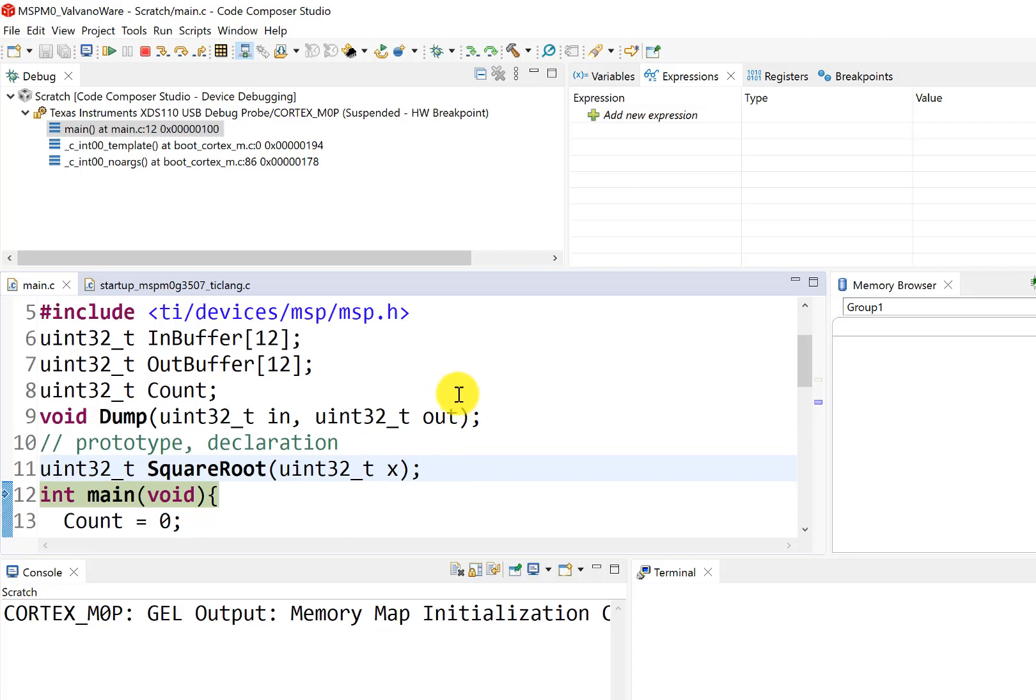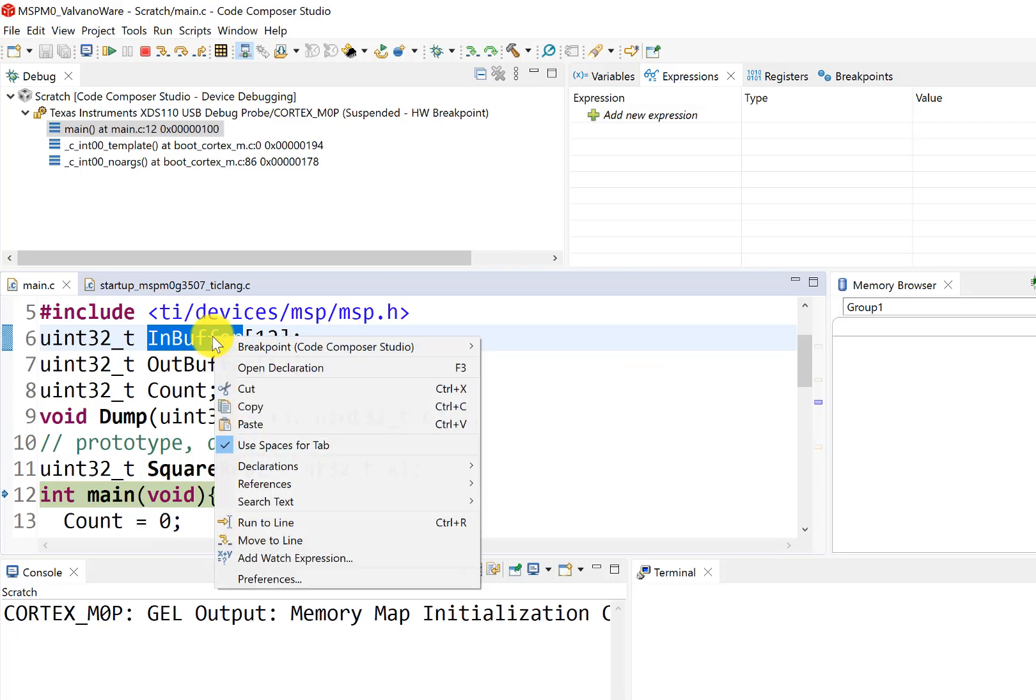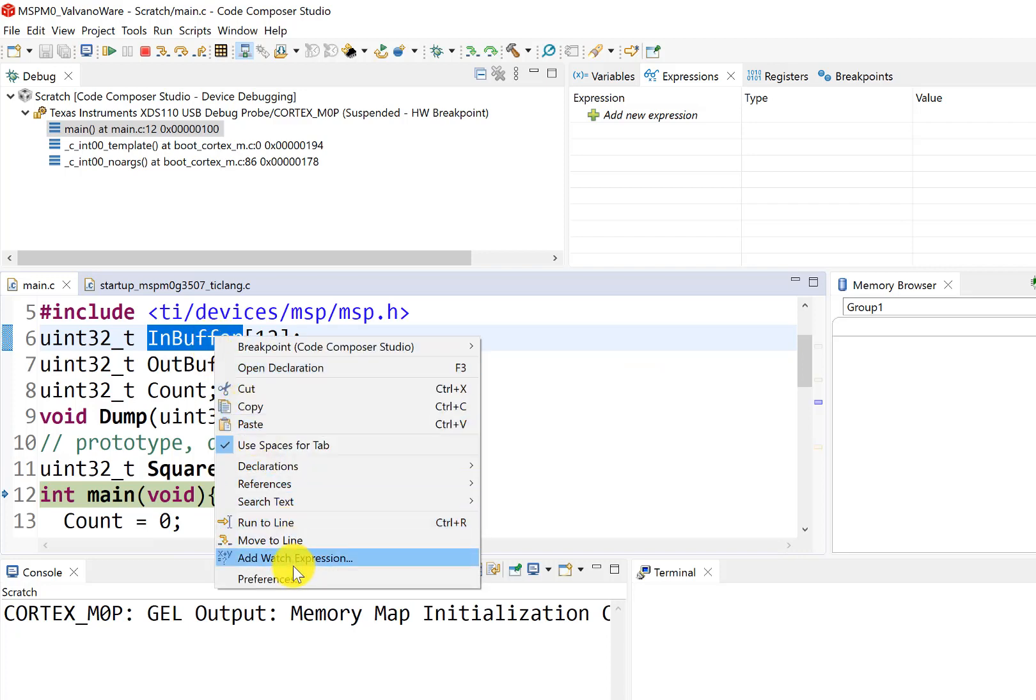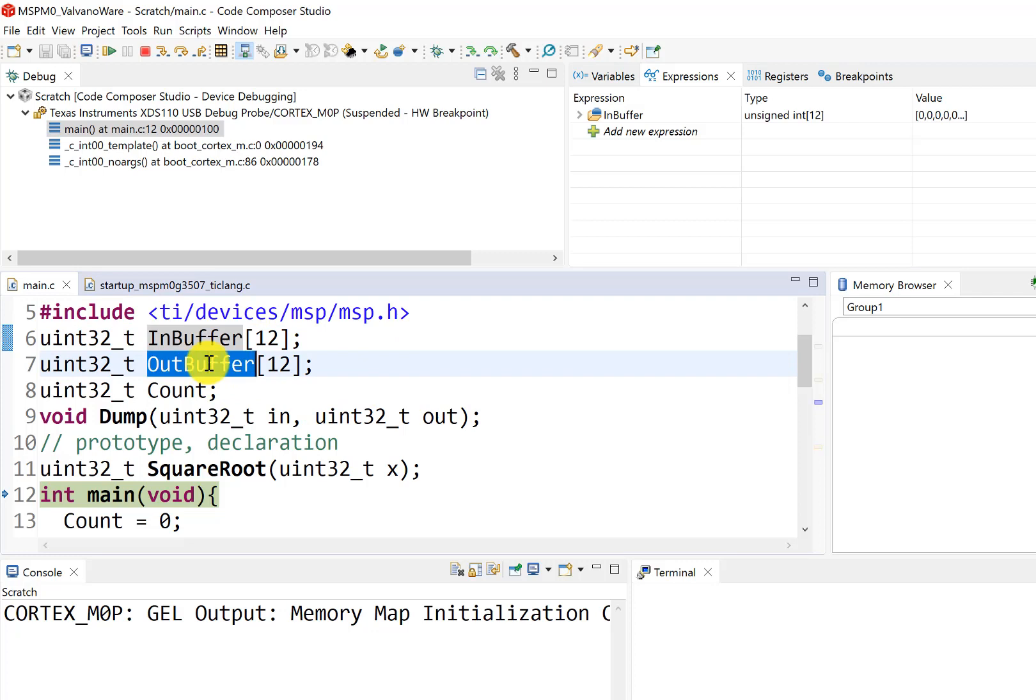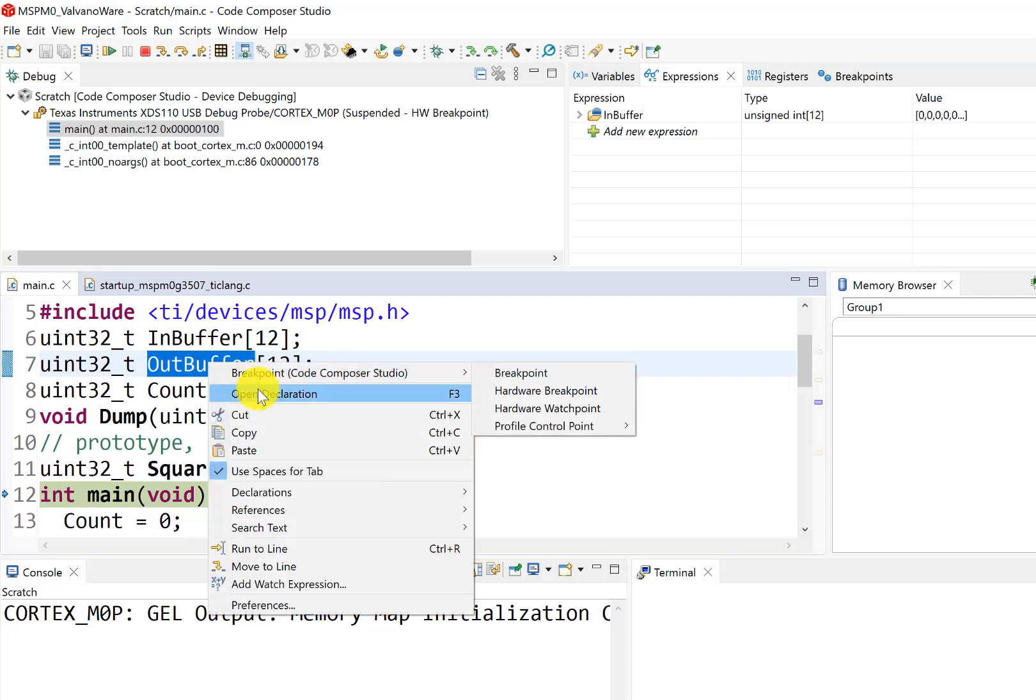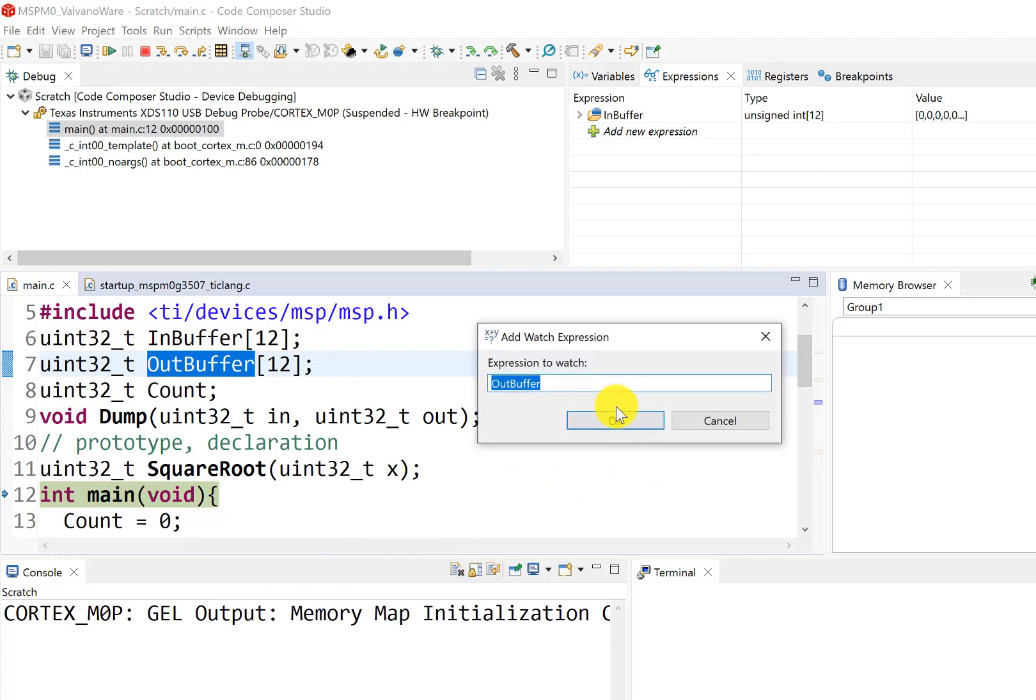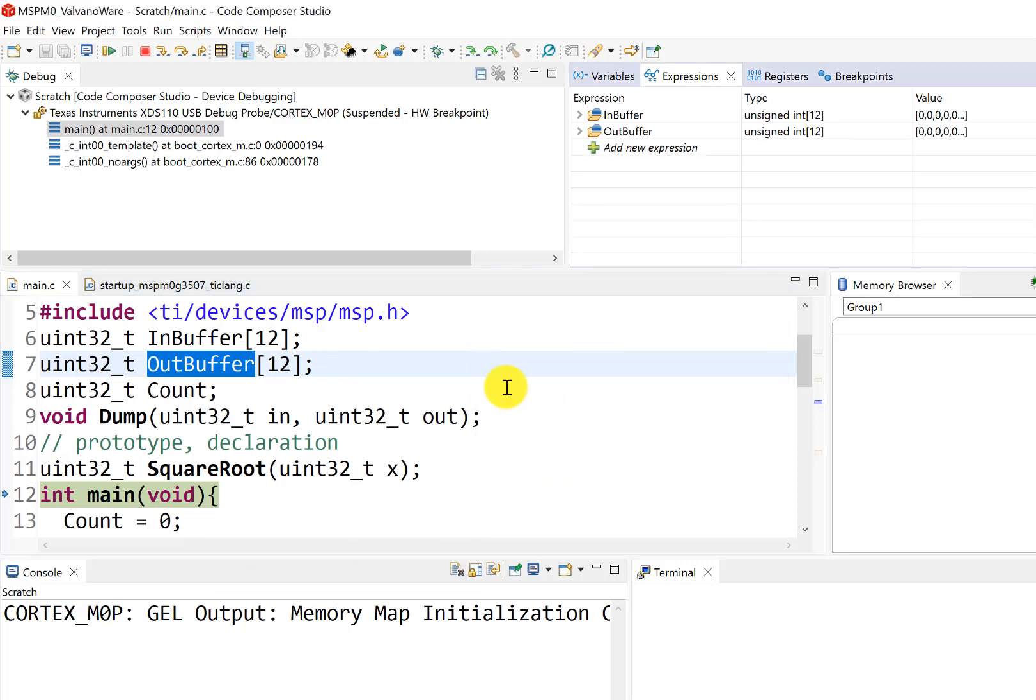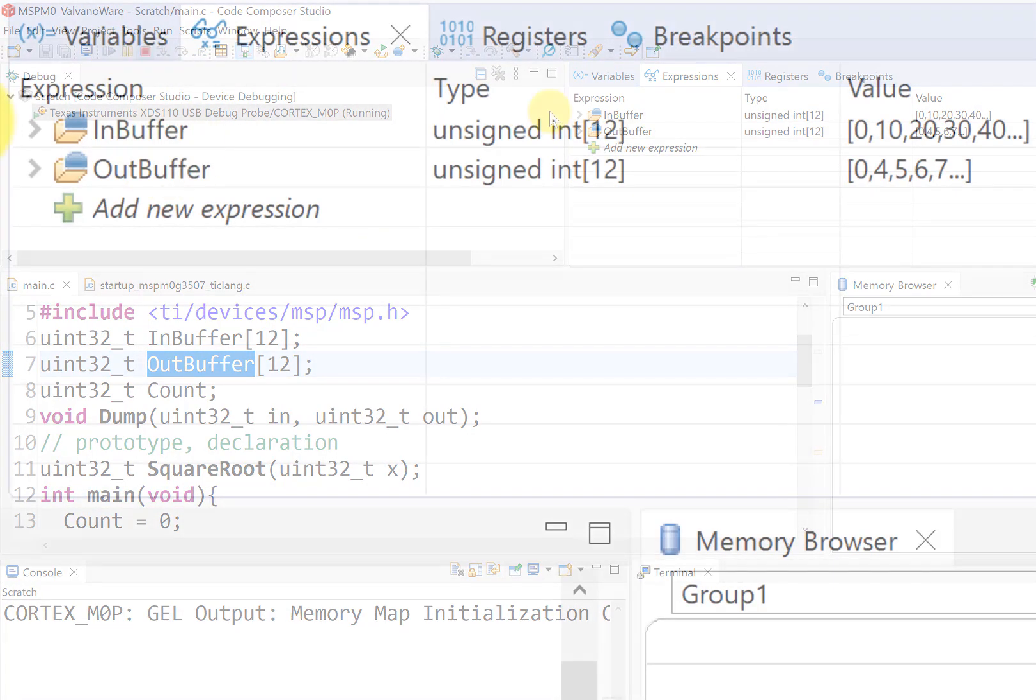and what we can do is put the buffers into the watch window. And so these are going to be like observation points. And so now, rather than single stepping, what I'm going to do is hit the go button. Boom. Boom. Go.